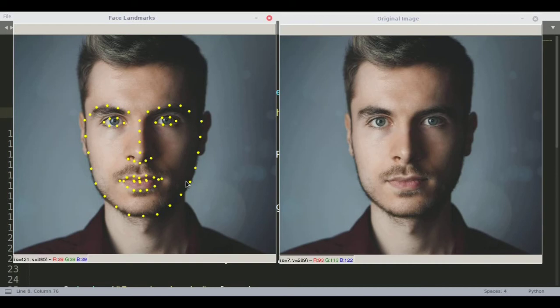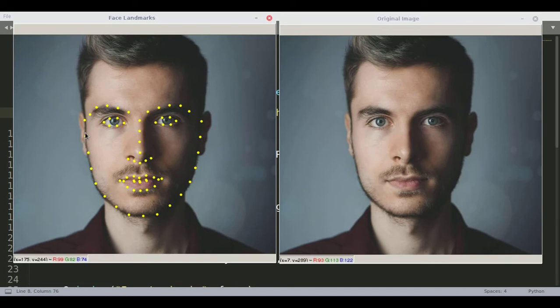Today we are going to make a face landmark detection system. Given a face, it should be able to detect essential landmarks - the eyebrows, eyes, jawline, lips, and nose. We are using a pre-trained model with dlib. There are many essential applications we can build on top of this, like face morph, face swap, and even drowsiness detection to see whether a truck driver is sleeping or not.